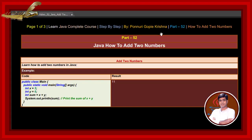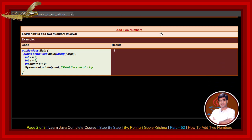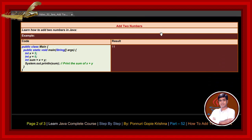In this session, let us learn about how to add two numbers. Learn how to add two numbers in Java. Now we are adding 5 plus 6. If we write and execute this code, the result returns this — it is 11.